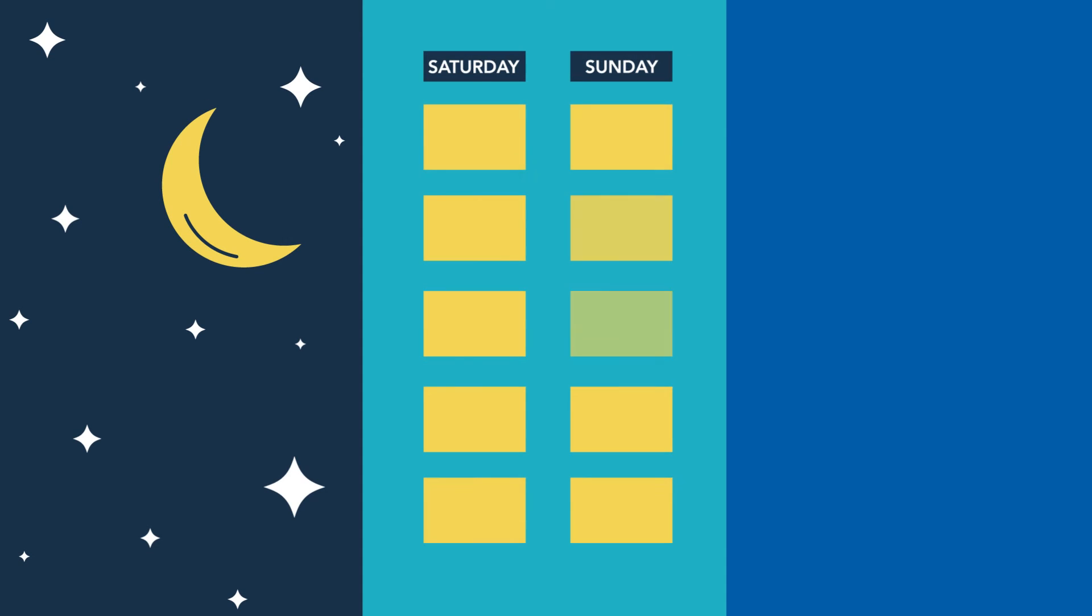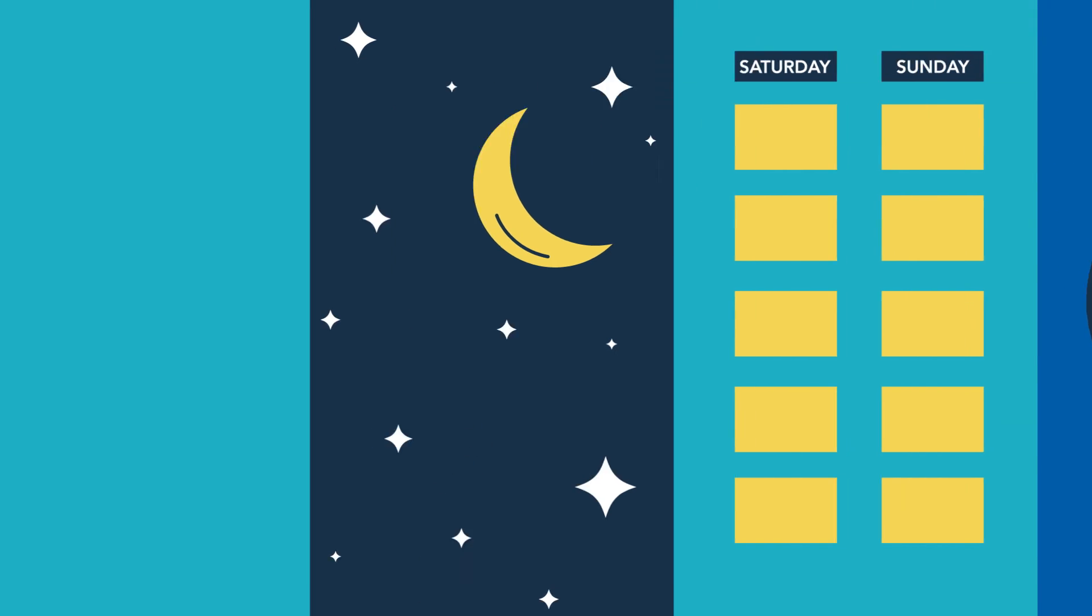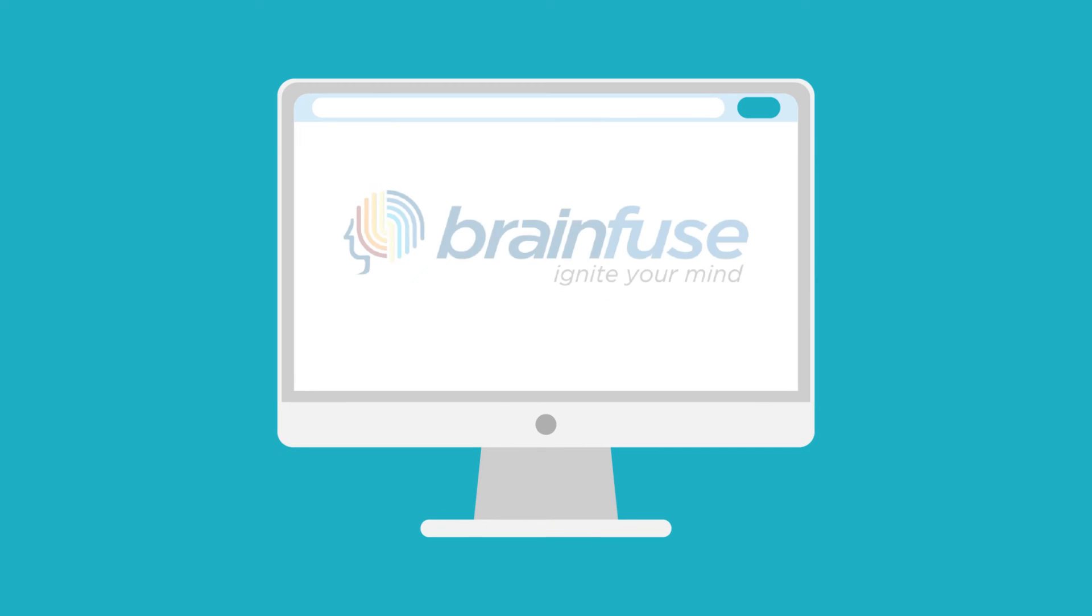Need help in the late evening, a weekend, or any time a campus tutor isn't available for the subject you require? Turn to BrainFuse, our online, on-demand tutoring partner.